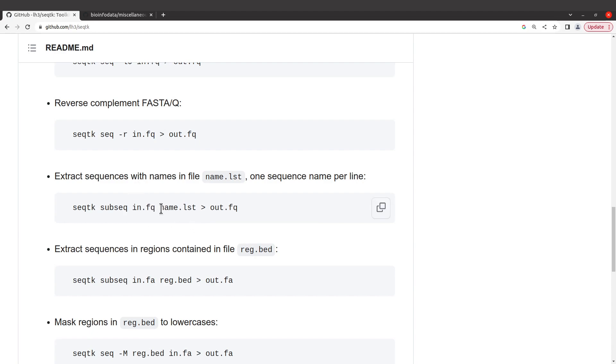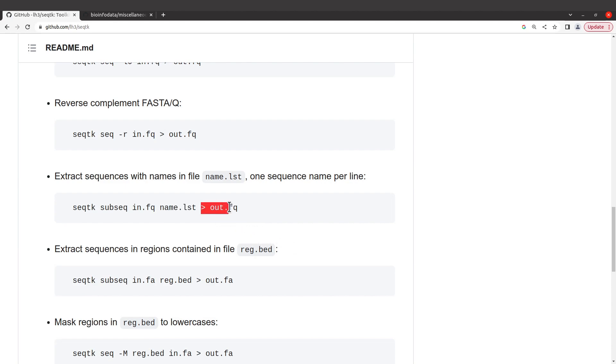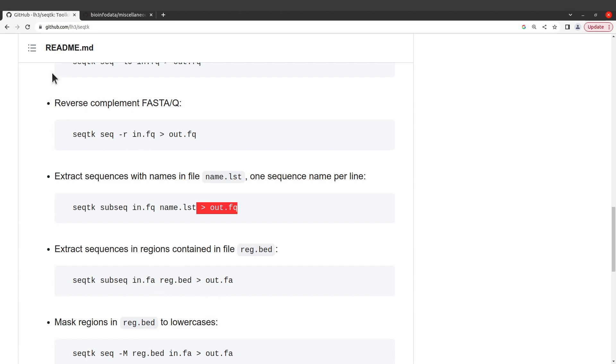You also need to indicate a file which contains the name or names of the sequences you want to extract. And then you need to indicate an output file. That's how we do it. It's very simple.